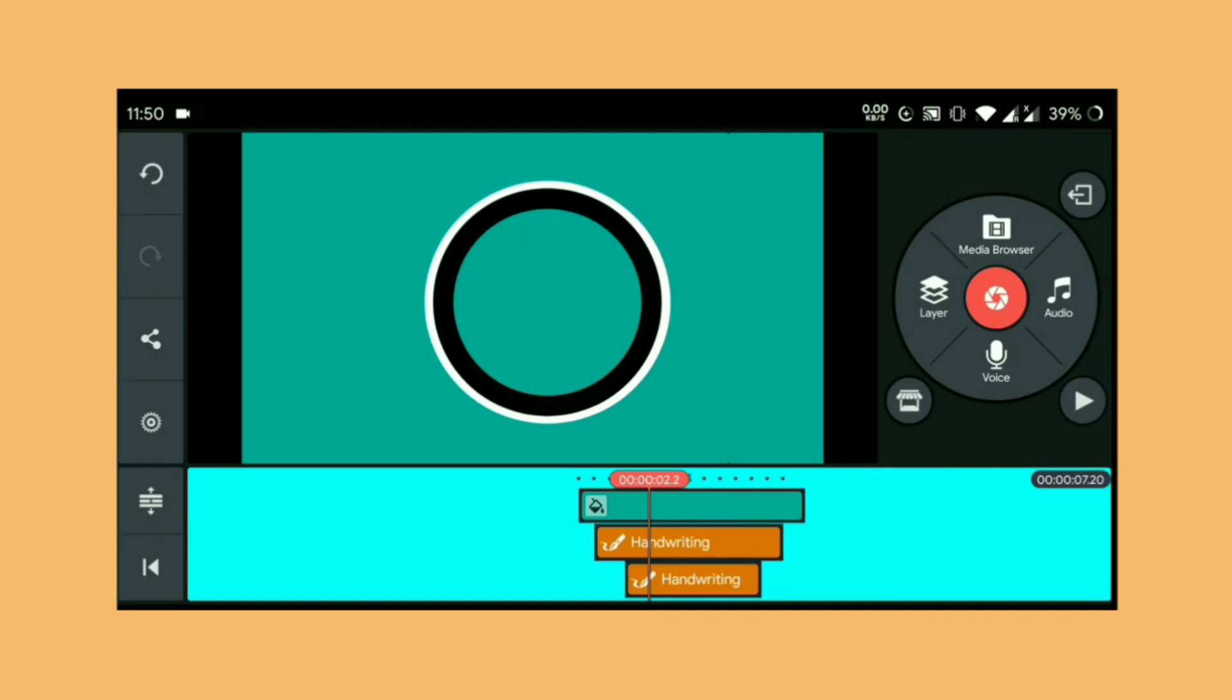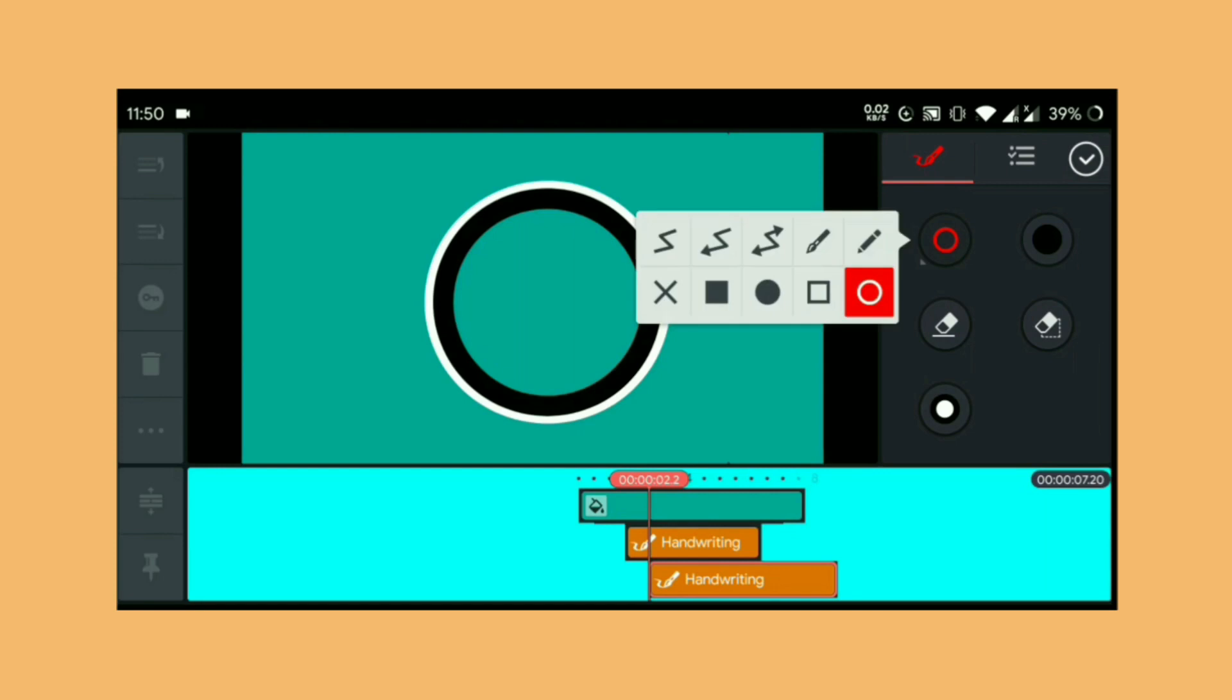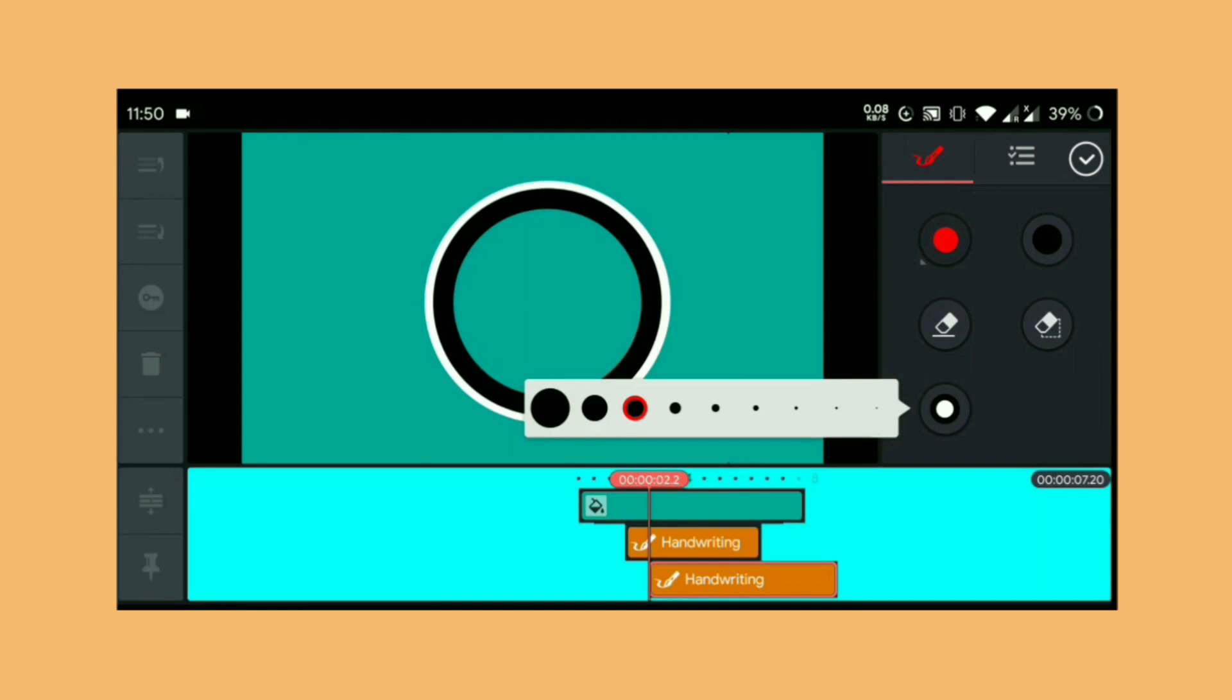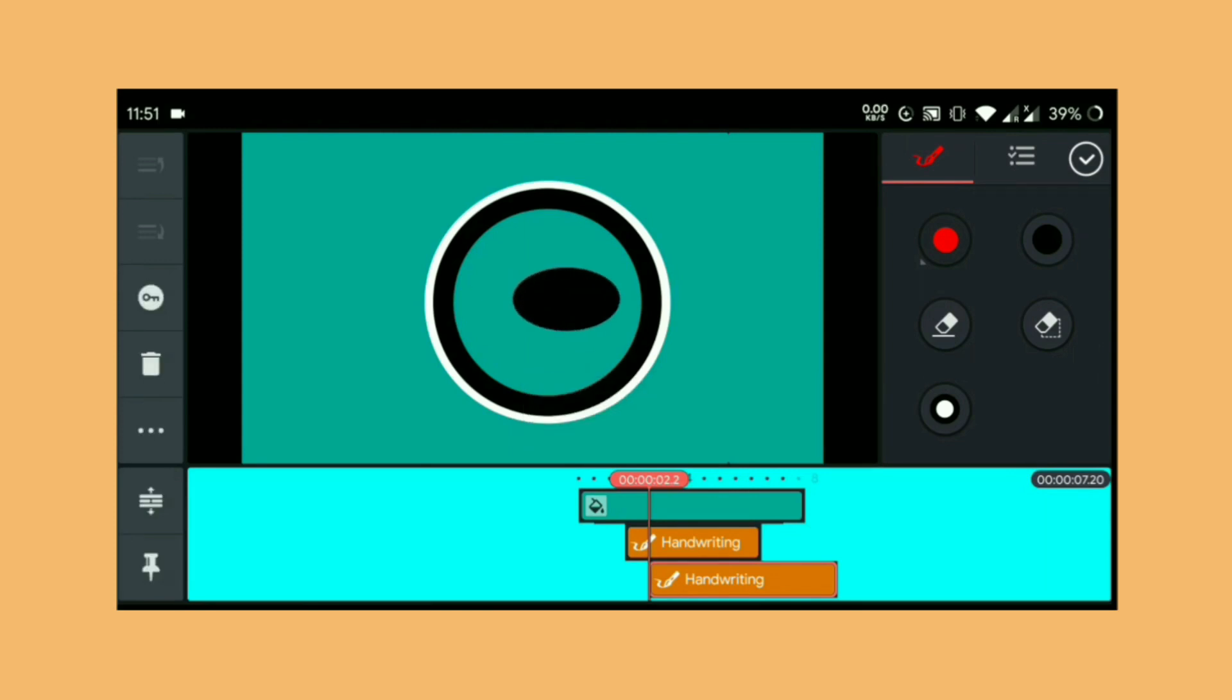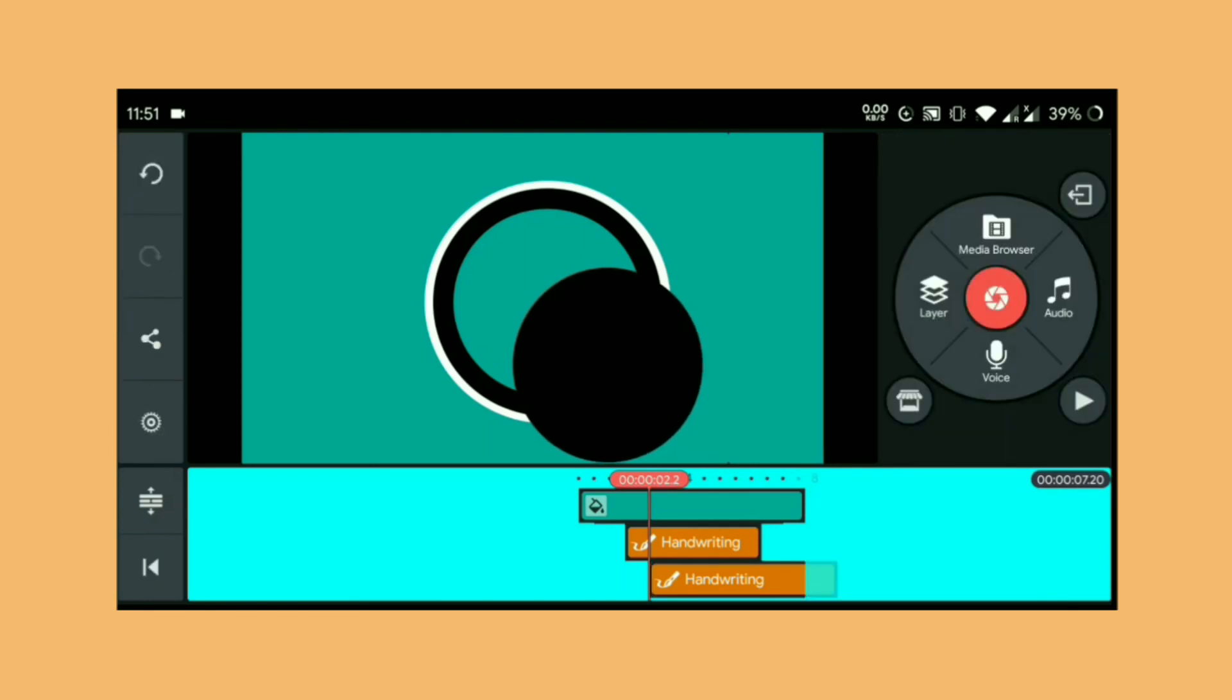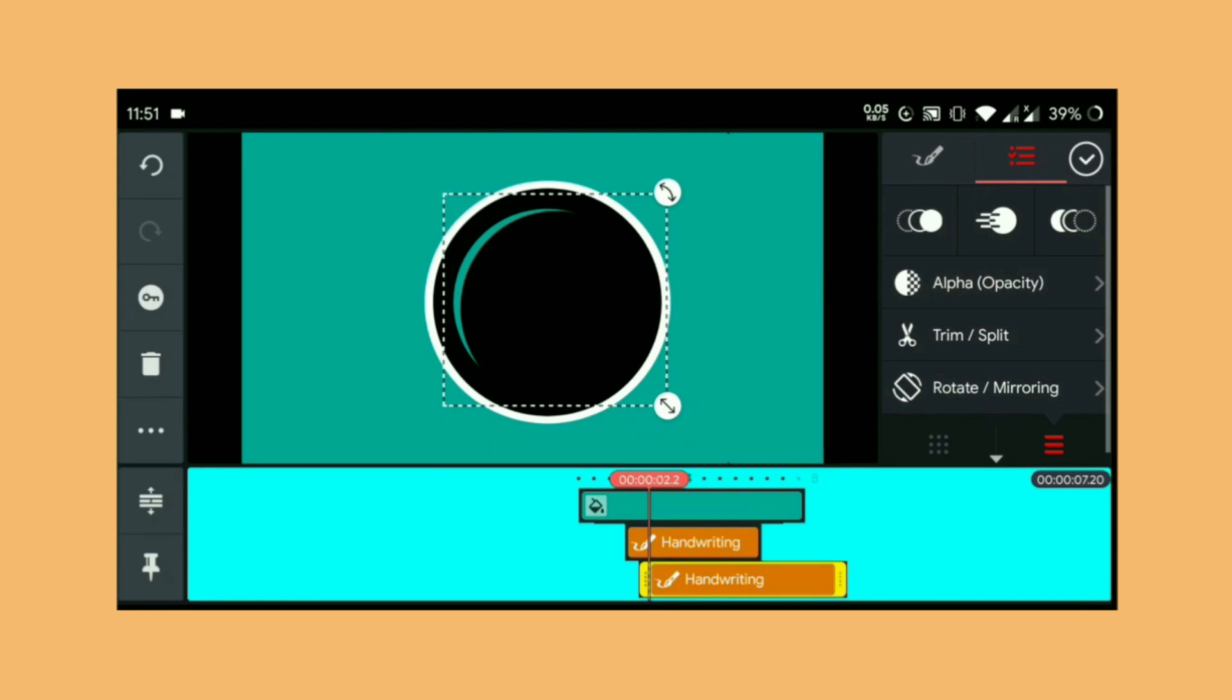Next, choose another handwriting layer, and this time from the shape choose the filled circle. No need to choose the stroke in this case. Now draw your filled shape in the video canvas and place it in position.